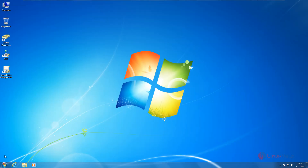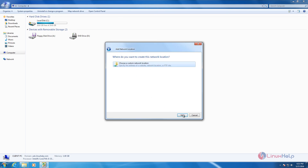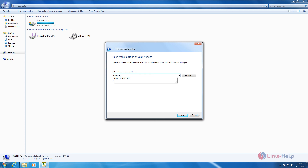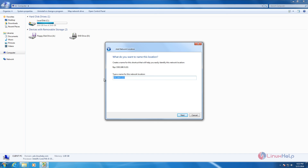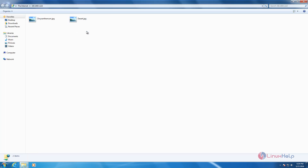Now we can see the other method. Go to My Computer, right click, and select add a network location. Click next and select choose a custom network location, then next. Enter the IP address or the domain name — ftp:// followed by the IP address of the domain. Give next, enter the username, give next, name the network location, give next, and click finish. Enter the credentials and password. Now we can see the two files here.